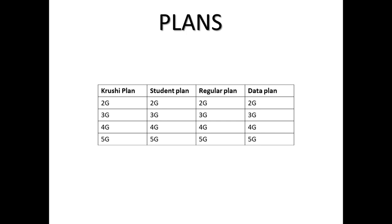The last component of CRM is plans. Here in plans, all schemes and offers for customers are stored in this plan component. There are different plans like Krushi plan, student plan, regular plan, data plan, international STD plan, call plans, some night call plans, unlimited call plans, SMS, MMS, roaming calls, then internet-related plans. All these kinds of plans or any kind of offers which your telecom company is offering to the customer.